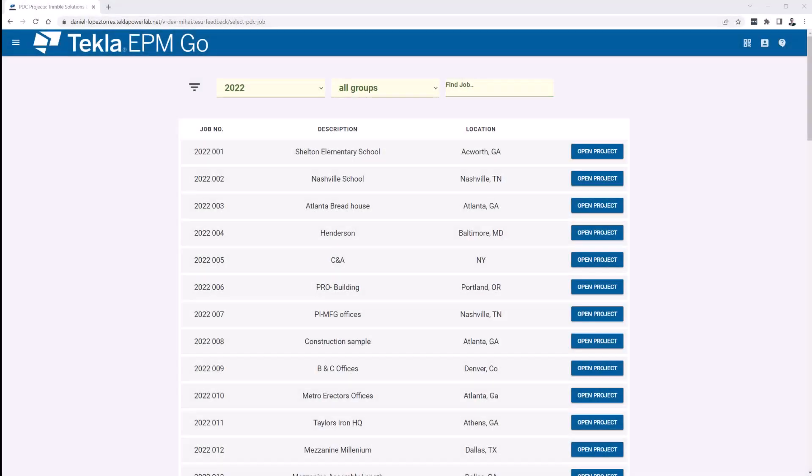Hello everyone and welcome to another tips and tricks video. My name is Dan Lopez and I am the technical manager for MIS at Trimble. This time we're going to talk about a new tool that was recently released on Tecla PowerFab 2023.